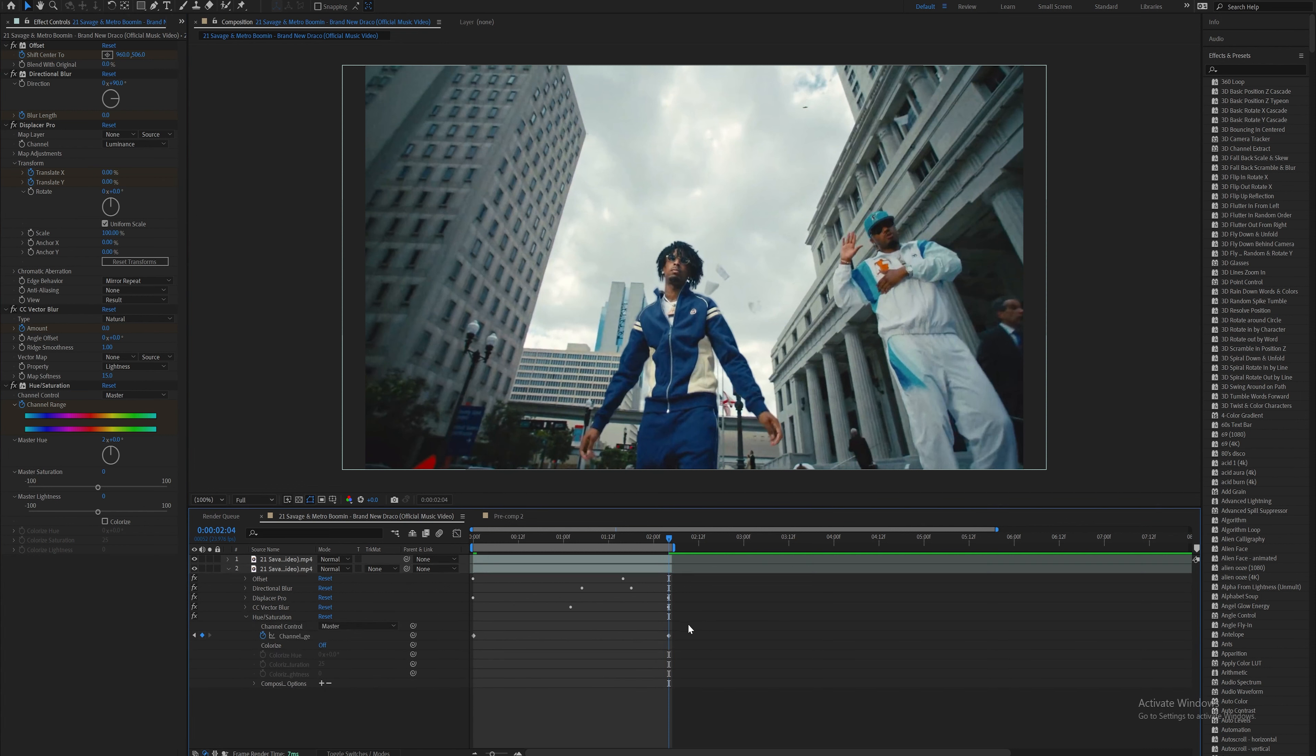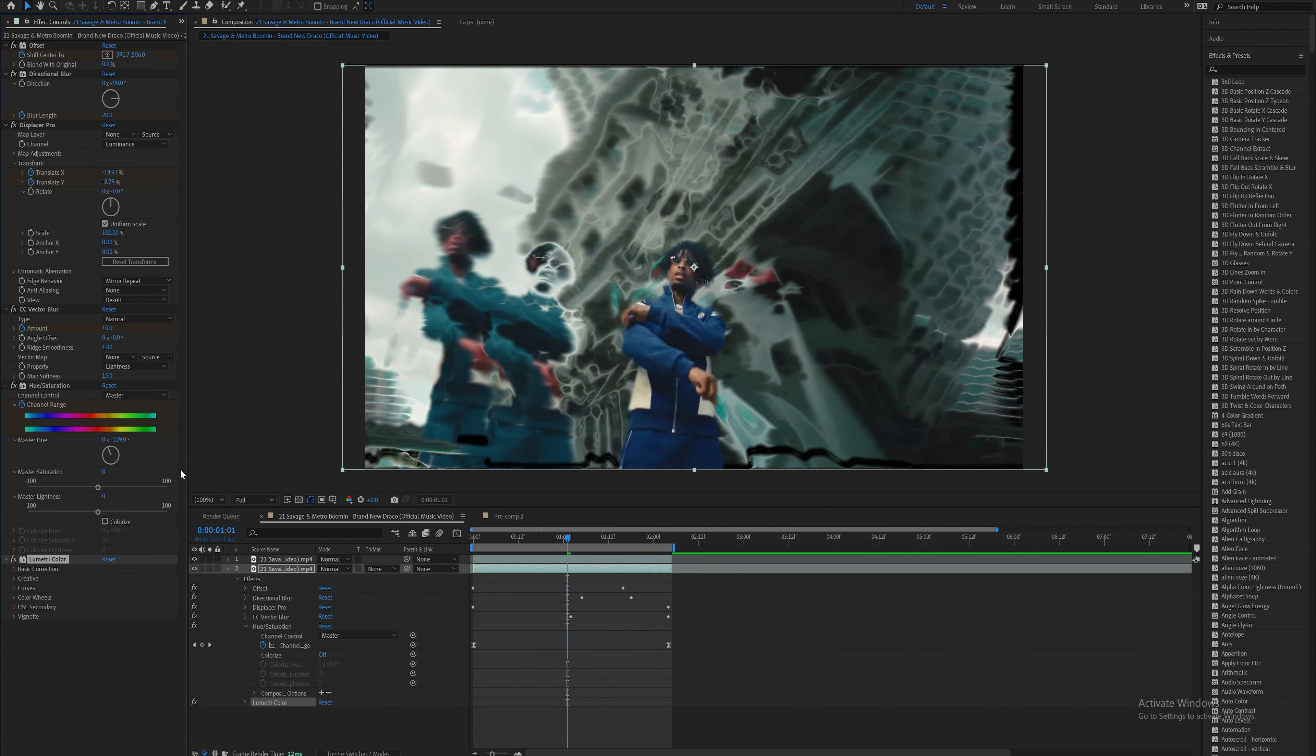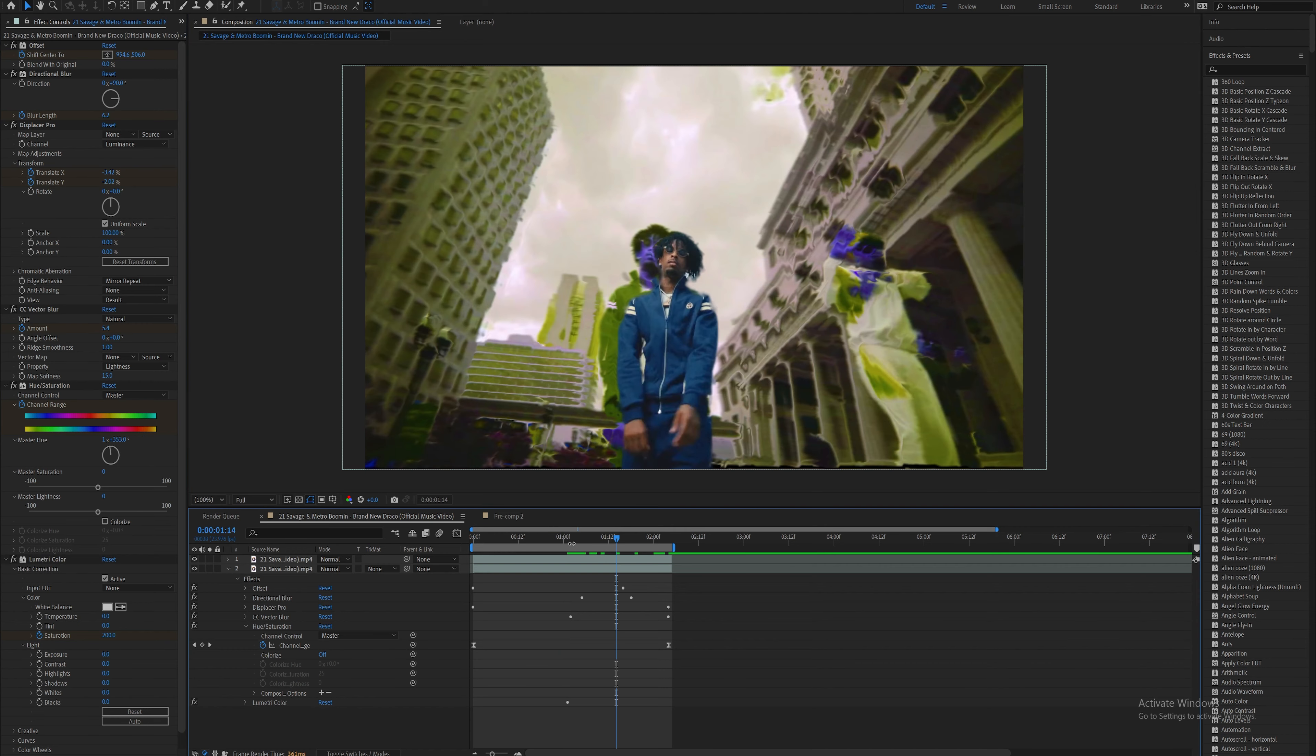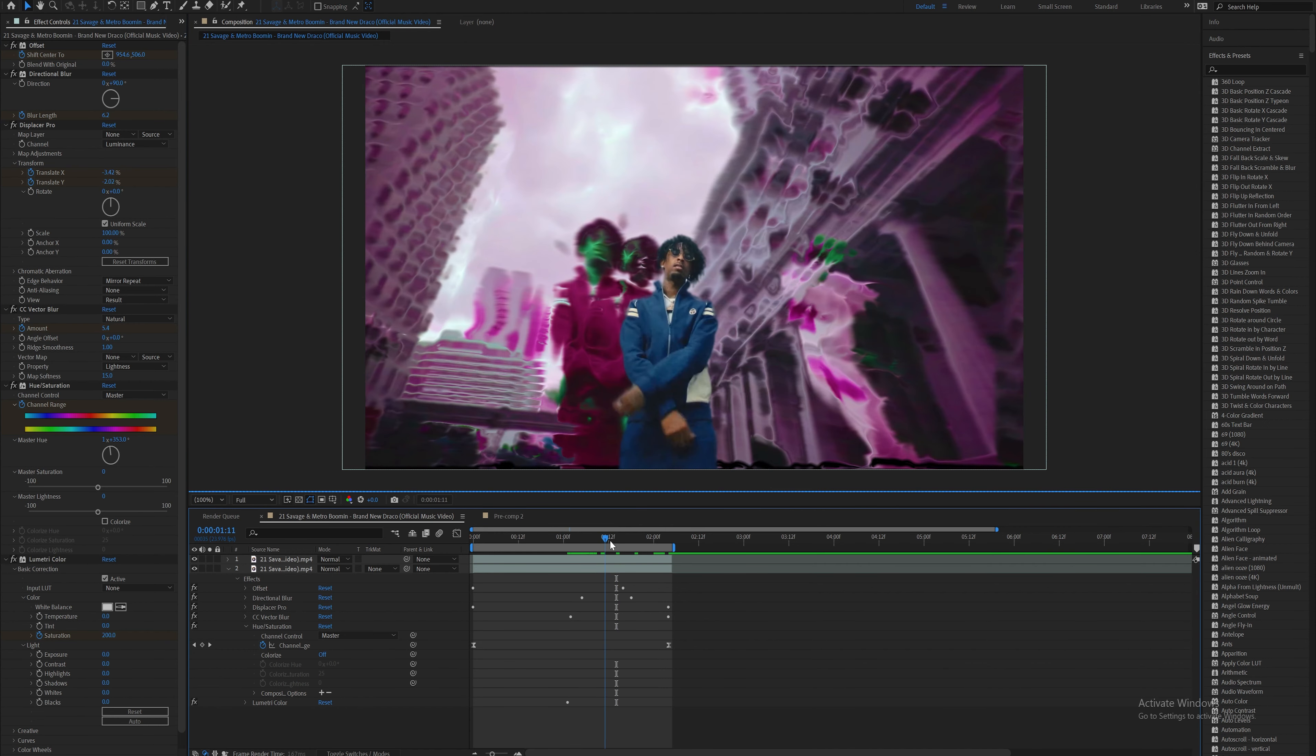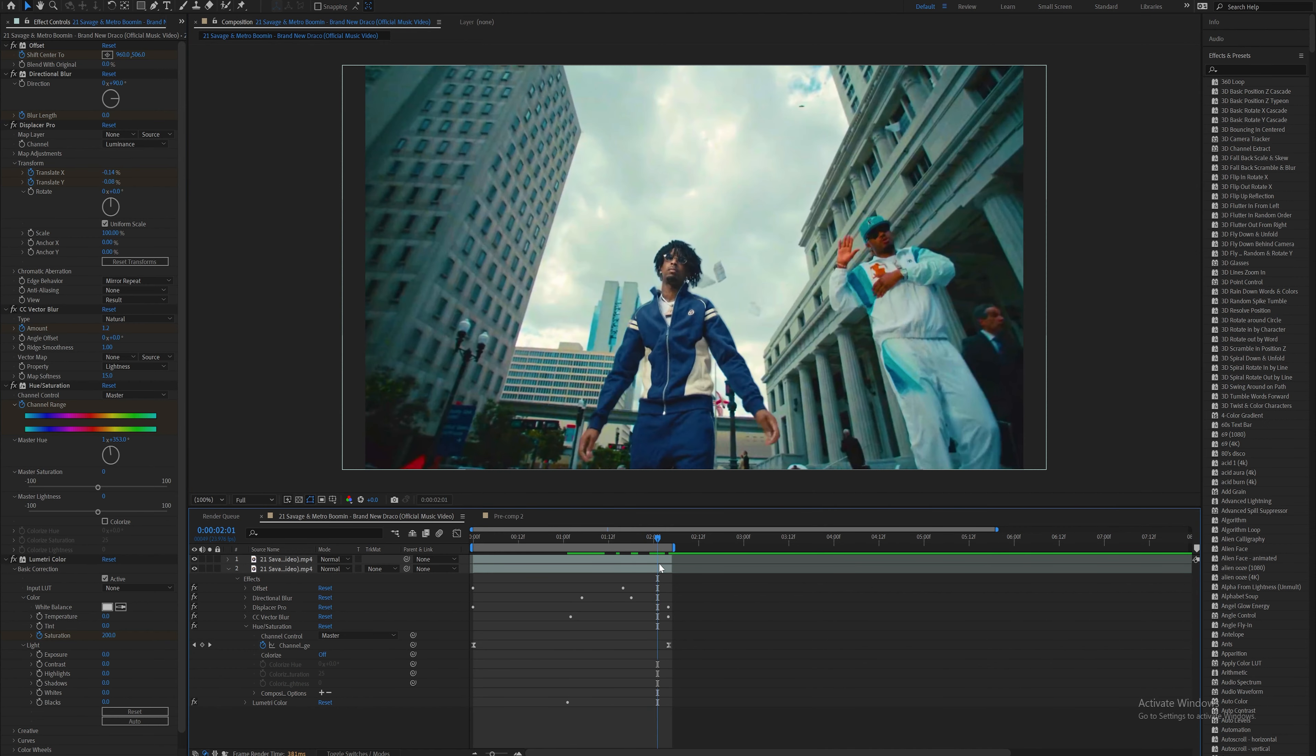What I like to do is add a bit more saturation. Drag on the Lumetri Color effect and increase the saturation to 200. Keyframe it somewhere around here, and as the effect slowly calms down and the clip goes back to normal, bring the saturation back to normal at 100.